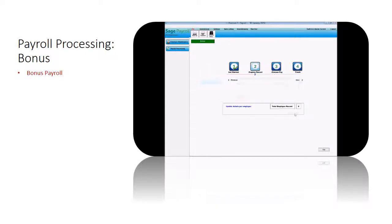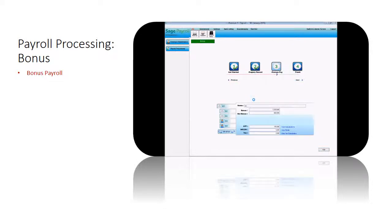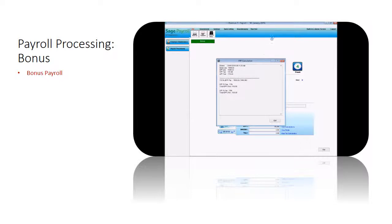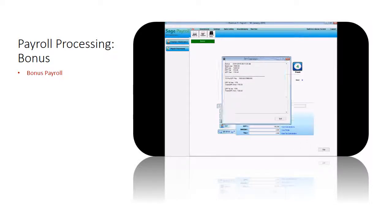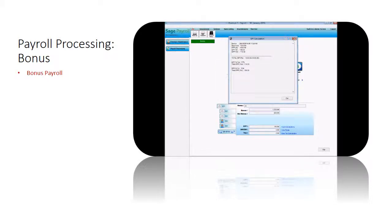Click next to process bonus pay. Under the process pay step, the system will show you the employee's bonus, net bonus, EPF on bonus, SOCSO bonus, and income tax calculation on the employee's bonus. Click on view calculation to see the calculation breakdown detail.